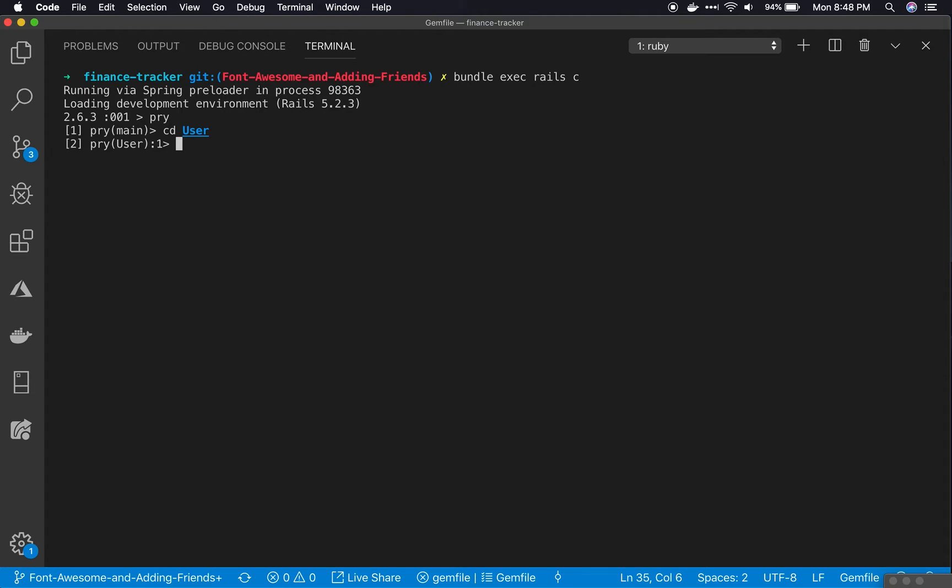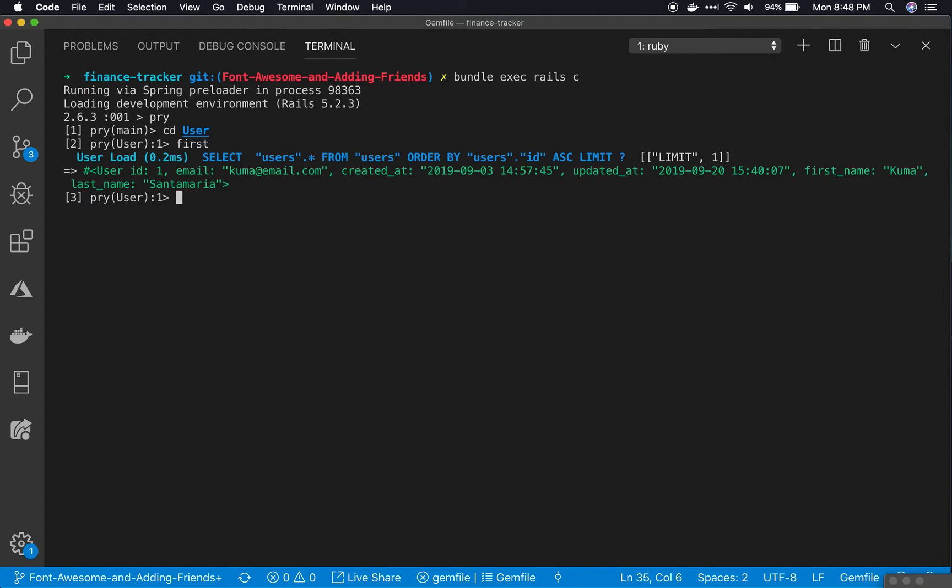Right now I'm inside the user class, and from here we can call any class method we like. I can call first, and that will give me the first user that I have in my project.